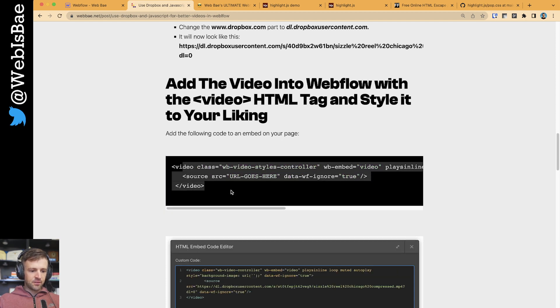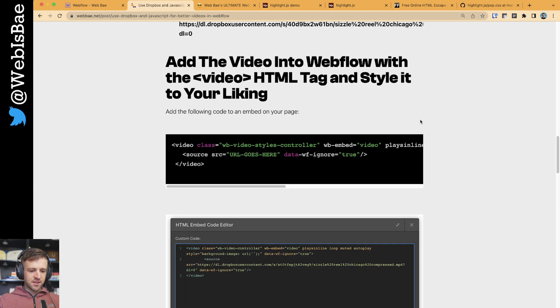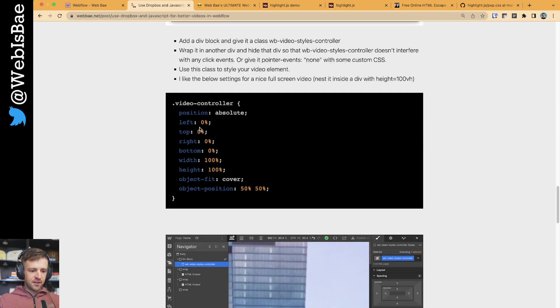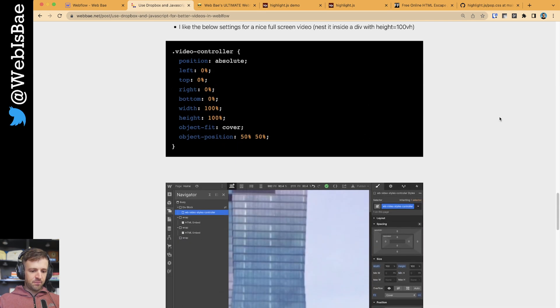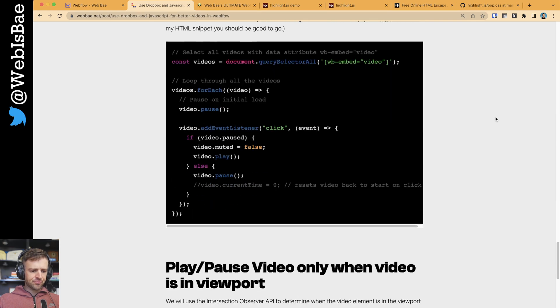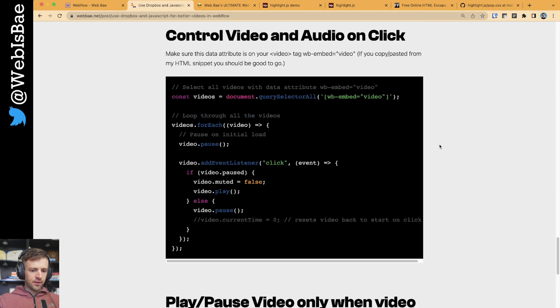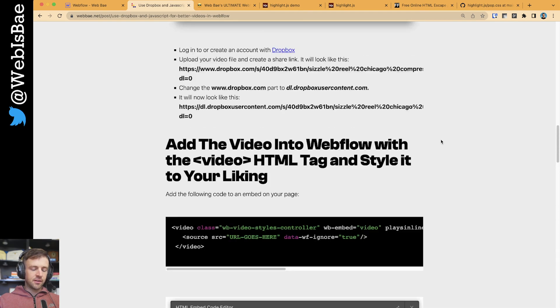And there you have it. You can see I changed the styles. Everything's updating. And that's looking great.